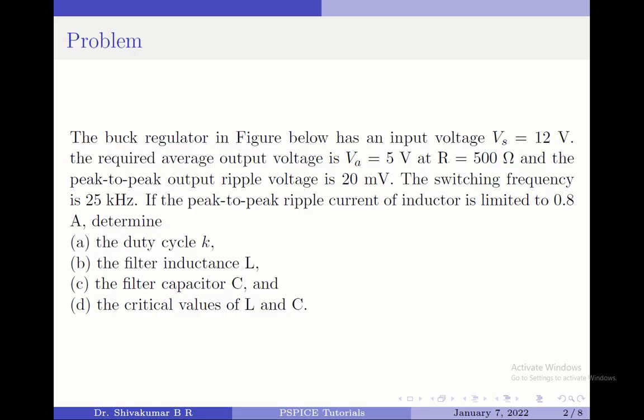If the peak-to-peak ripple current of the inductor is limited to 0.8 amperes, determine part A the duty cycle, part B the filter inductance, part C the filter capacitance, and lastly the critical values of L and C.